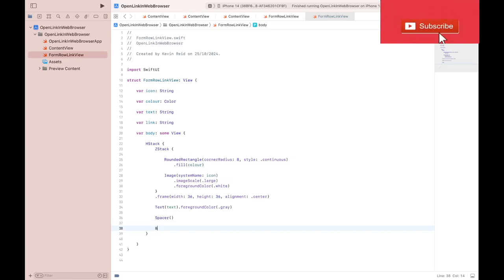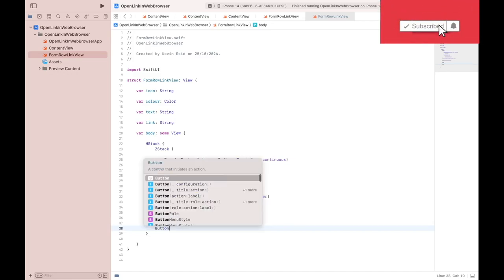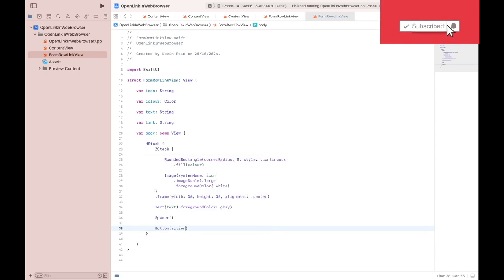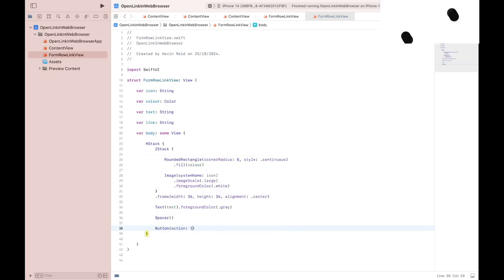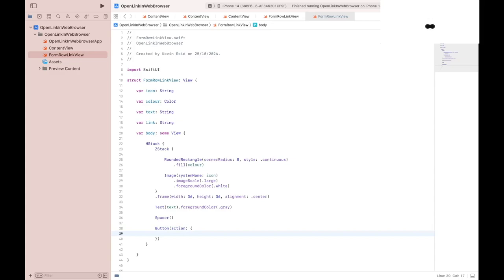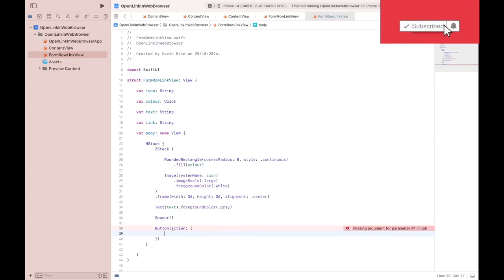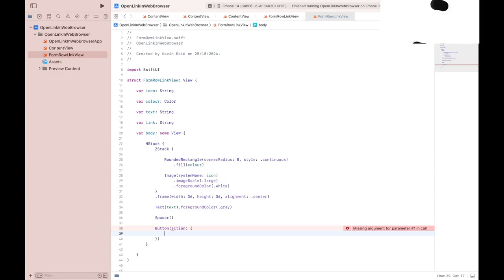So we'll create the button now. The button has the action that will enable the navigation of the web link.